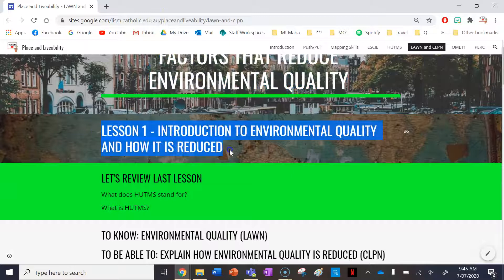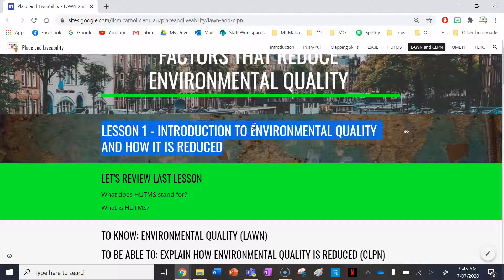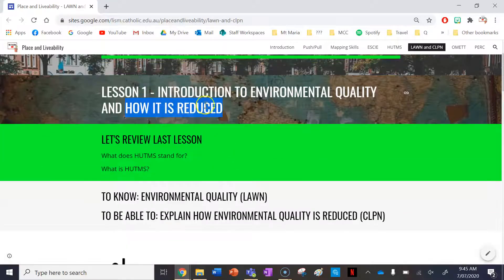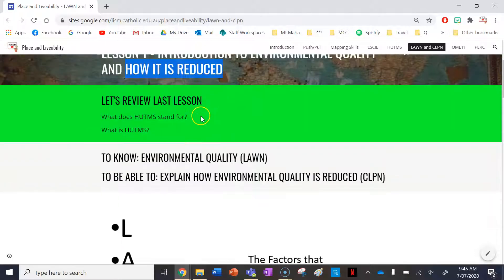Lesson one, we're going to introduce the two terms to you — environmental quality and how it is reduced. So what makes up environmental quality, what makes a good environment, and what reduces a good environment, what takes it away.